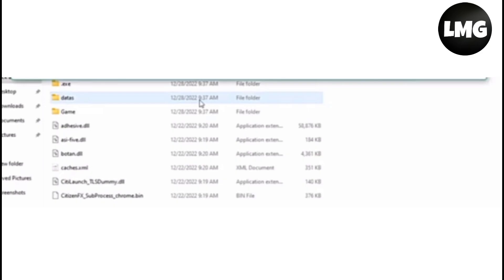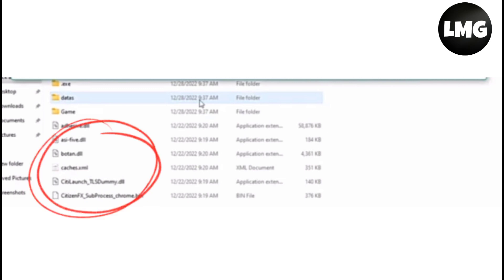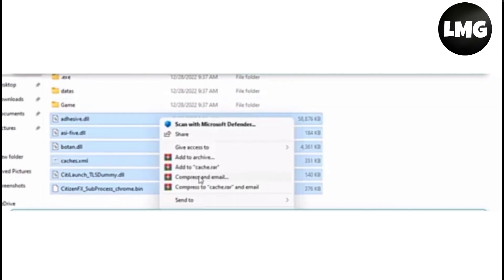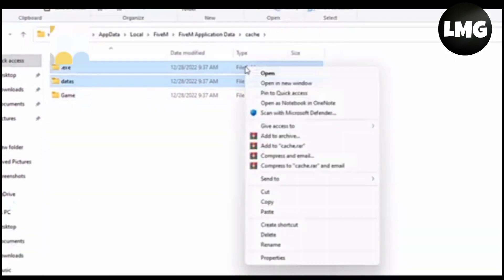Basically, you have to just delete everything except the game folder, so you don't need to redownload FiveM. But in some cases you need to delete the game folder too, but not always. Try this first.